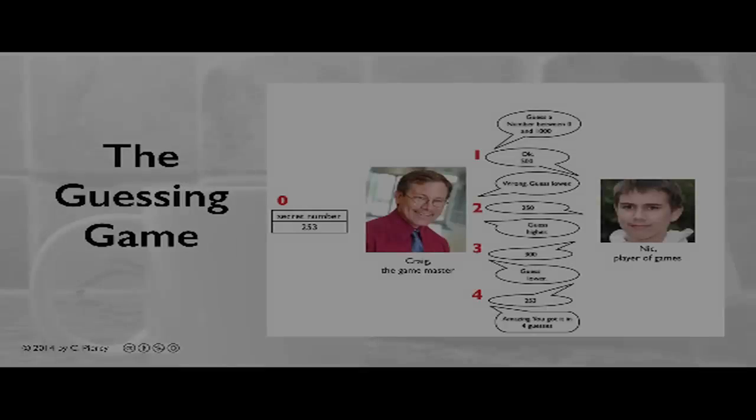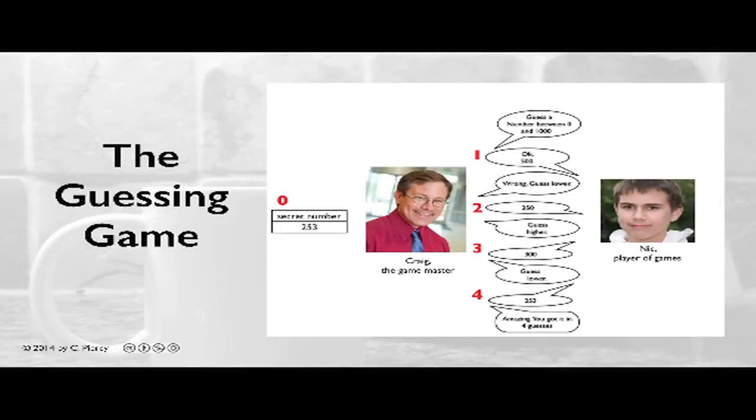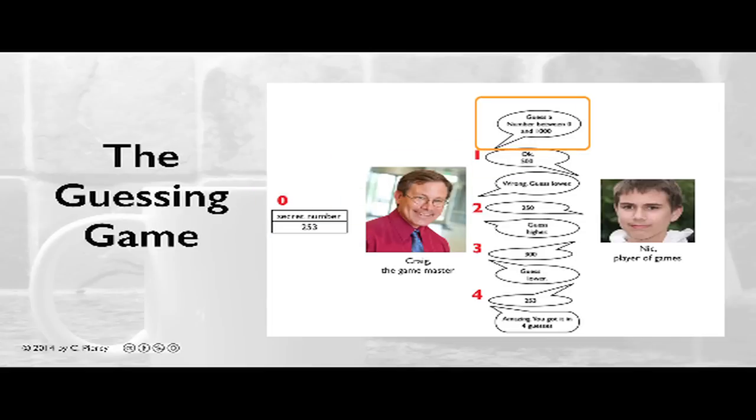In the spirit of thinking before coding, let's review the guessing game. Craig the Game Master will think of a secret number and initialize the game. He'll ask Nick, the player of games, to guess a number between 0 and 1000.